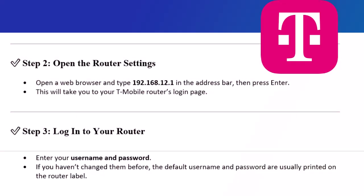Step 2: Open the router settings. Open a web browser and type 192.168.12.1 in the address bar, then press Enter. This will take you to your T-Mobile router's login page.